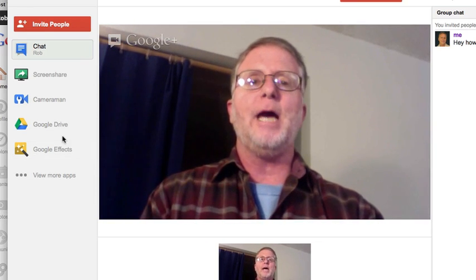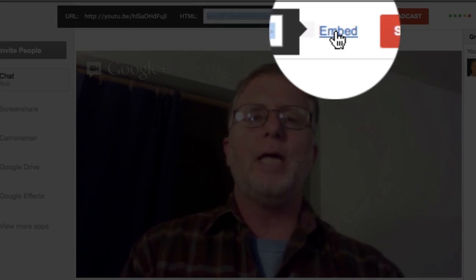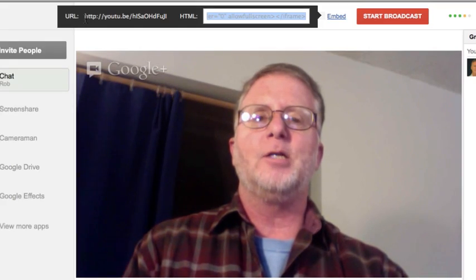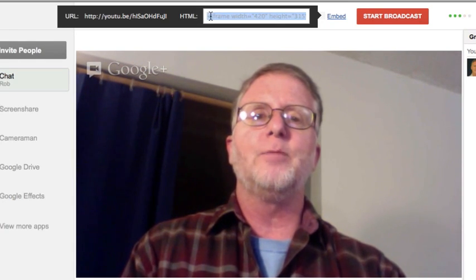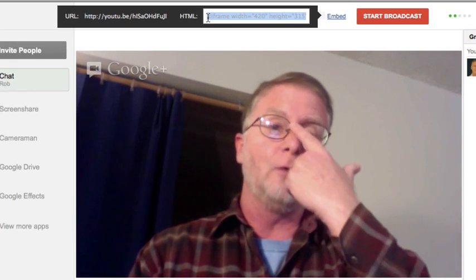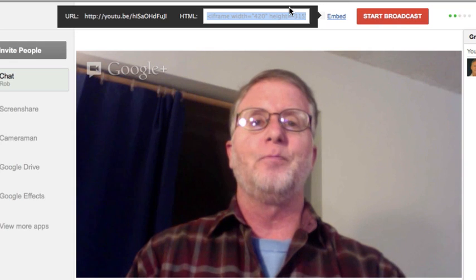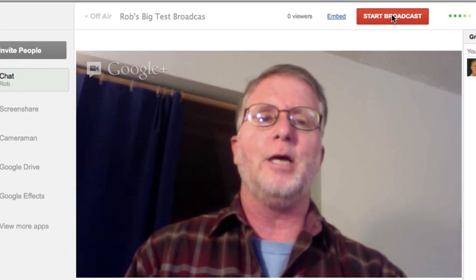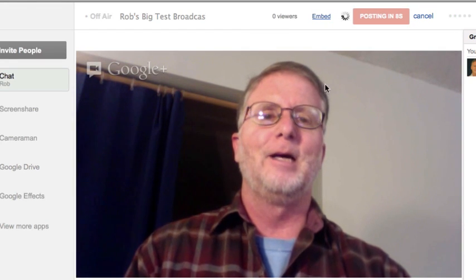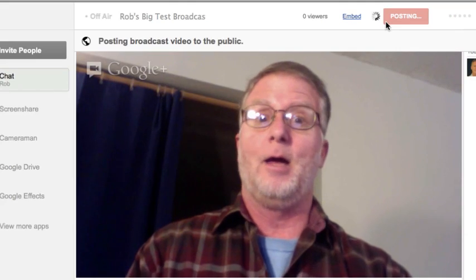The next step is to actually broadcast. Right up here there's a little embed link. If we click on embed, this is an actual YouTube link where once I go live, I'll be broadcasting live on YouTube. There's also HTML embed code, so if I have a launch page, a page on my website, or a blog that I want this video to stream through, I can use this embed code and it'll show up on a web page. When you're ready to start the broadcast, just click Start Broadcast. It'll confirm you're broadcasting publicly, and then up on the right there's a button that counts you down — six, five, four, three, two, one — and ta-da, you are live.